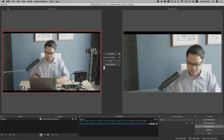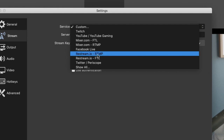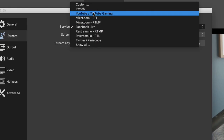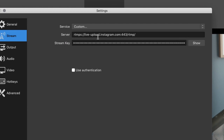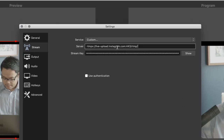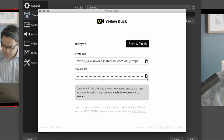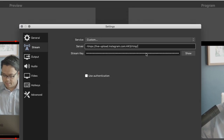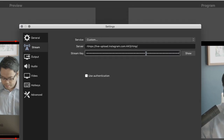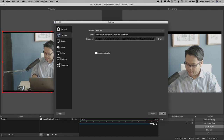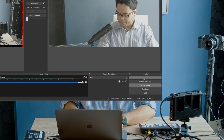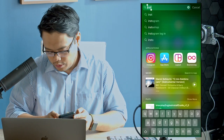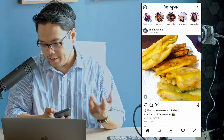Now I have to set up my streaming. If I go to Preferences under Stream, there's no Instagram — there's Facebook, YouTube, Twitch, but no Instagram. So I'll hit Custom, and from here I'll copy the RTMP URL and paste it there, then copy my stream key and paste it right here, and hit OK. Now I'll hit Start Streaming — and it's streaming.